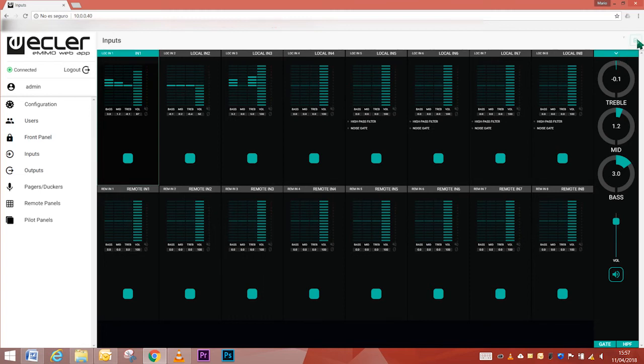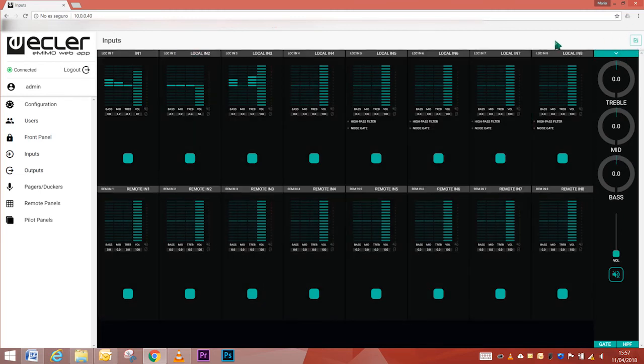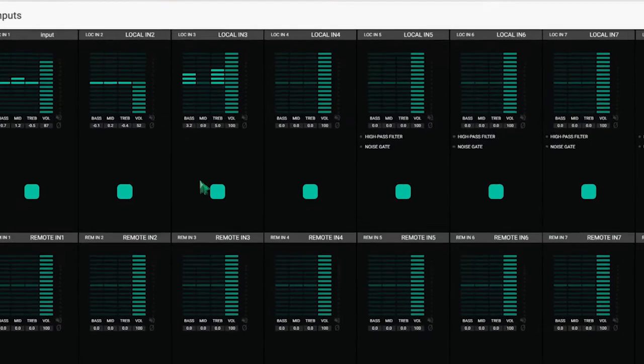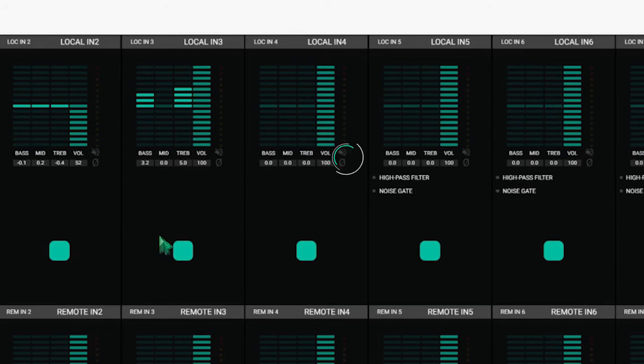In the upper right corner of the screen, the web app allows you to see the source of the input, the input level, and modify parameters like tone control, volume, mute, and phase.